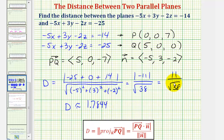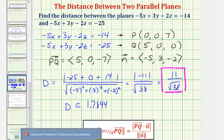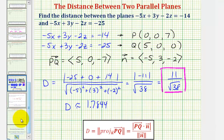We should give the exact distance unless we are told to round. So the exact distance is eleven divided by the square root of thirty-eight units. Going back to our graph, that would be the distance highlighted here in red. I hope you found this helpful.